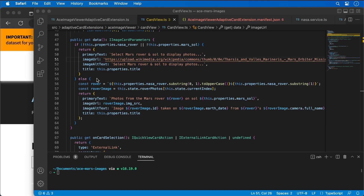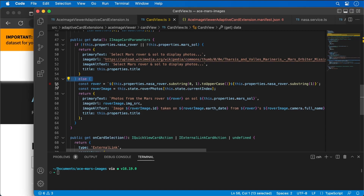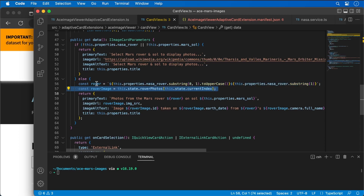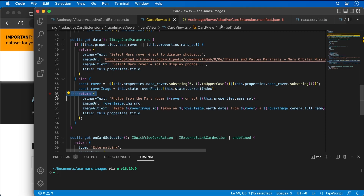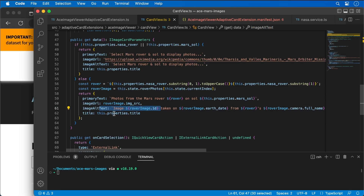Otherwise, if I do have those two values set, I'll go fetch the rover and the rover's image. For the rover name, I'm just taking the first letter and capitalizing it. Then I return back the primary text showing which rover and which day, the image URL, alt text, and set the title to whatever the name of our component is.